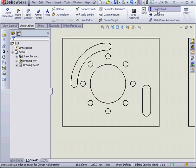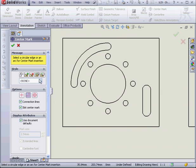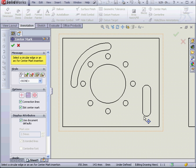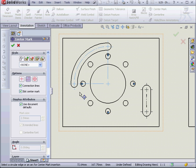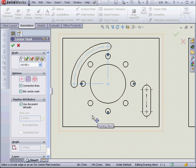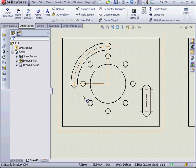Now let's select the center mark tool again. Select the straight slot as well as the arc slot. Now my center marks are at the end of the slots. As you can see, the center mark tool gives you a lot of options to choose from. Let's click OK.